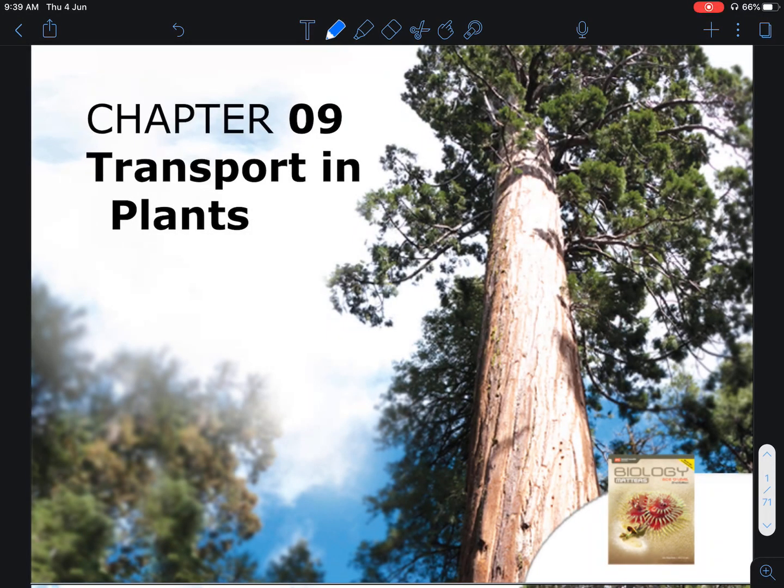Hi, everyone. We will be talking about transport in plants, which is another chapter that is required in your O-level and N-level examinations.